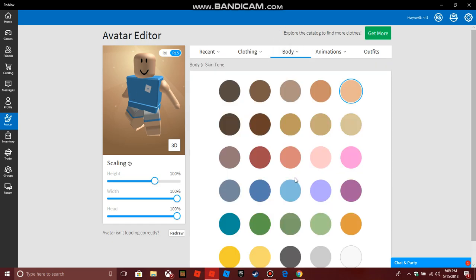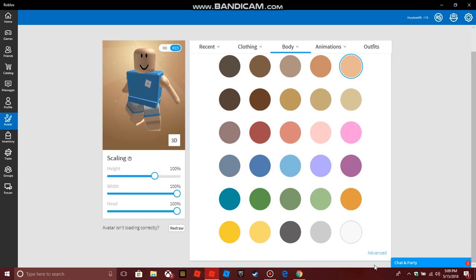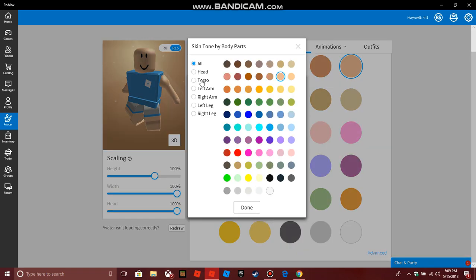So for this to work, you need to go on Body, then Skin Tone. Ignore those options and scroll all the way down to see Advanced. Click Advanced and then you'll be here.